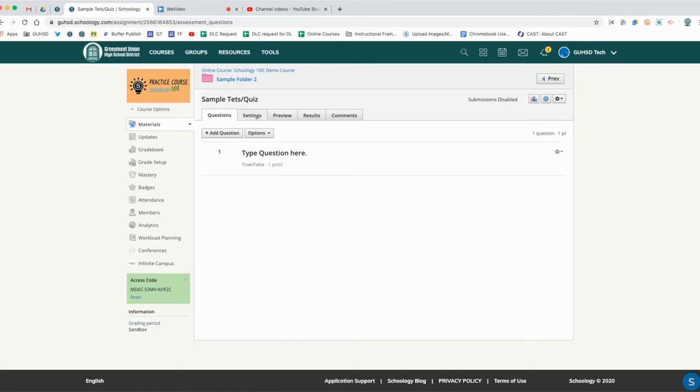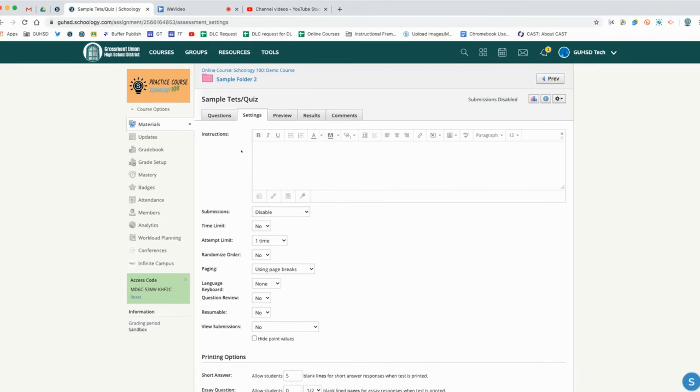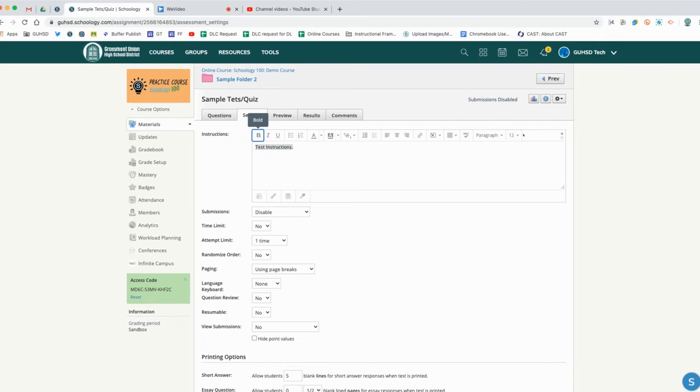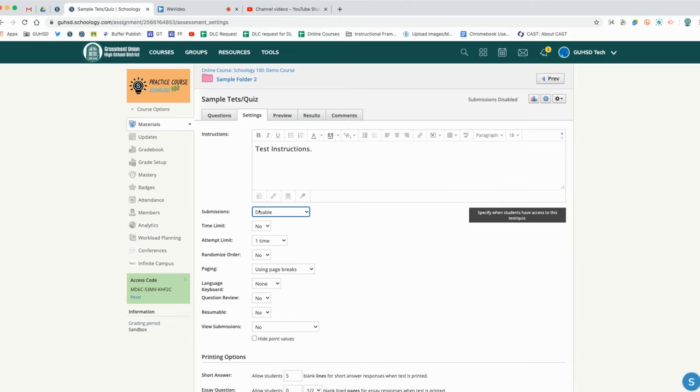One of the things we'd really want to do is take a look at our settings next. Our settings are defaulted here - these are instructions, test instructions that are listed here that you may want to show your students. Now by default, submissions are going to be disabled.